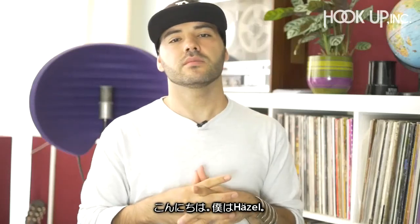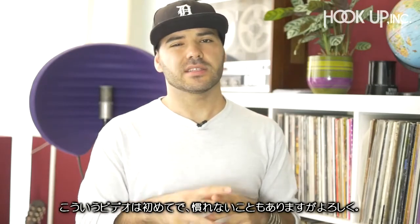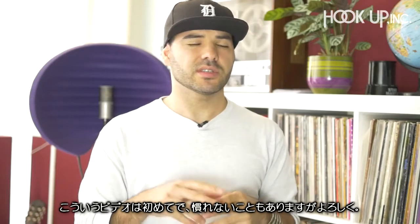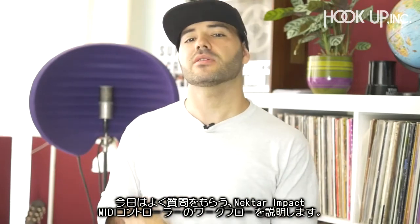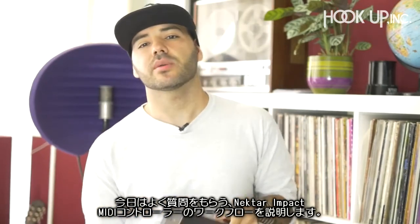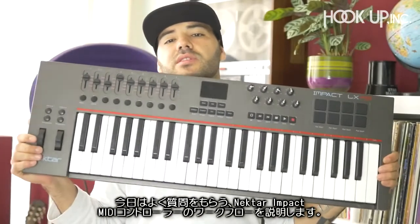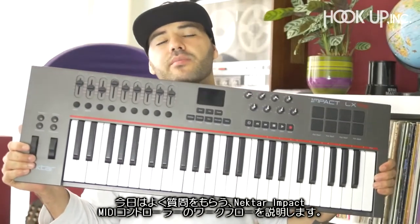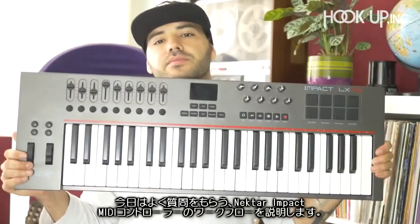What's good everyone, my name is Hazel and this is my first time doing this, so bear with me. I had a lot of questions about this, so today we're going to talk about workflow using the Nektar Impact MIDI controller series.